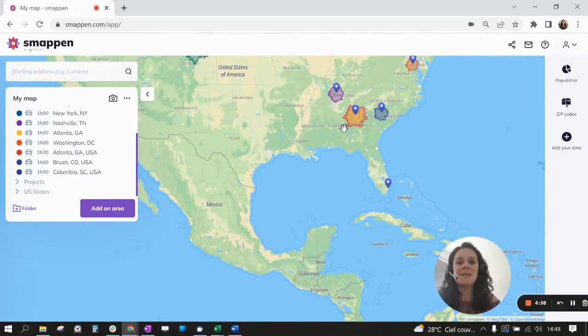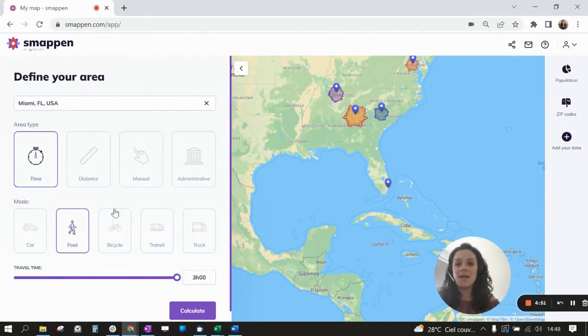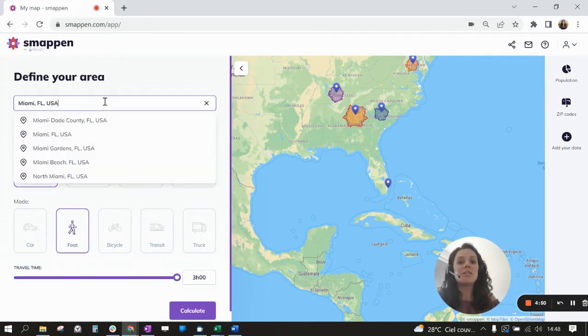Hi there, I'm Melissa and today I'm going to show you how to create a catchment area or a territory. First you have to click on 'Add an area' and then set your starting point.